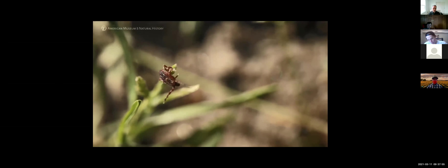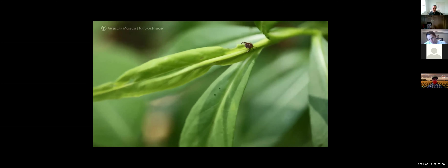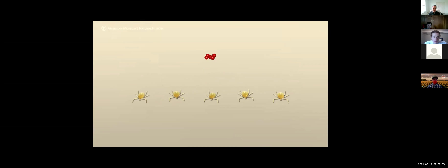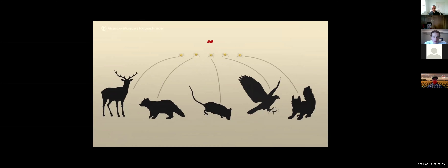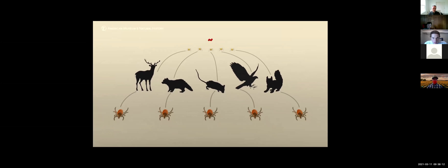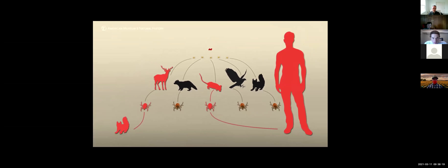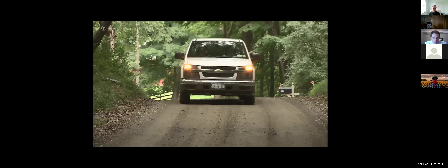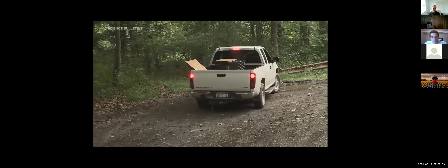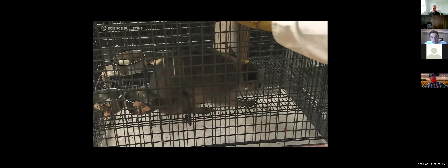Vectors are insects or ticks that transmit pathogens from one host to another. The ticks that transmit Lyme disease to people hatch free of infection. They only take one blood meal, then they molt into the nymph stage. If that host they fed on was infected, they can acquire the Lyme bacteria and then transmit Lyme disease. We're interested in how the diversity of the host population affects the likelihood that ticks are going to be infected with Lyme, which translates into risk to humans.